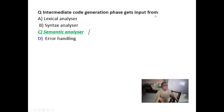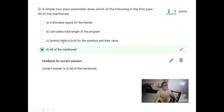Intermediate code generation phase gets its input from the semantic analyzer, because after syntax analysis comes semantic analysis, and from there the intermediate code is generated. A simple two-pass assembler in the first pass allocates space for literals and calculates the total length, and all these things — so D is the answer.